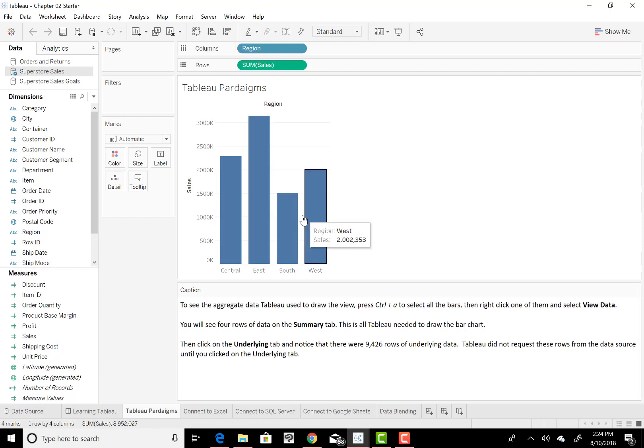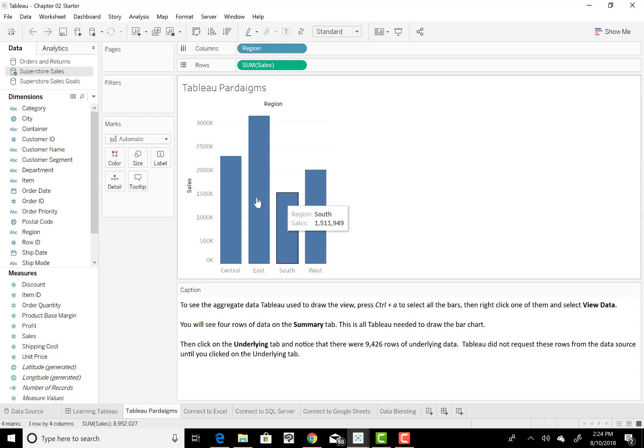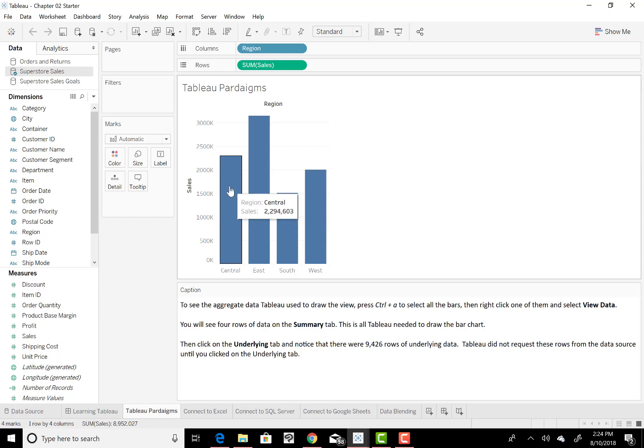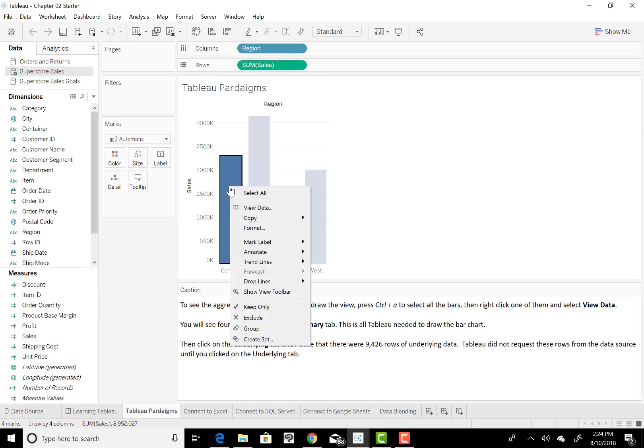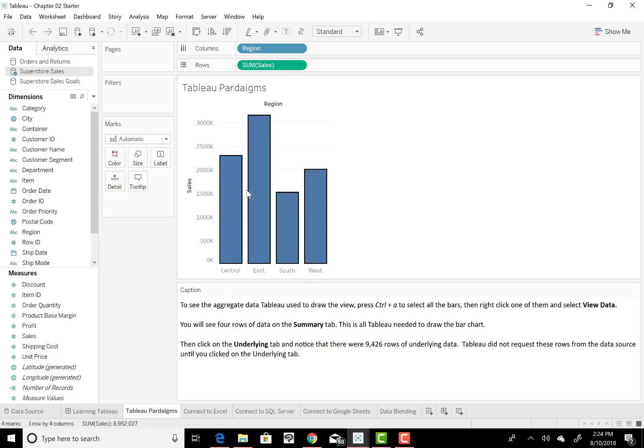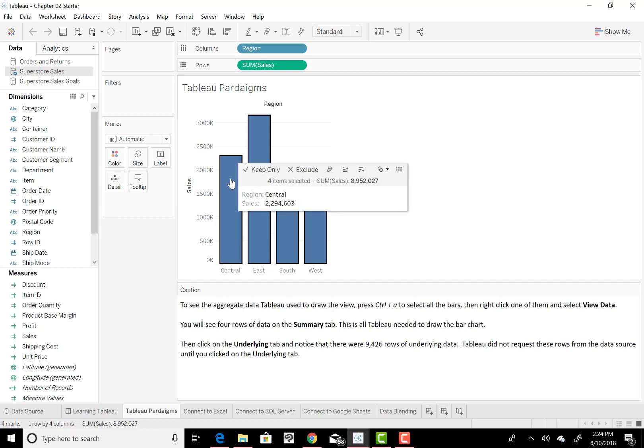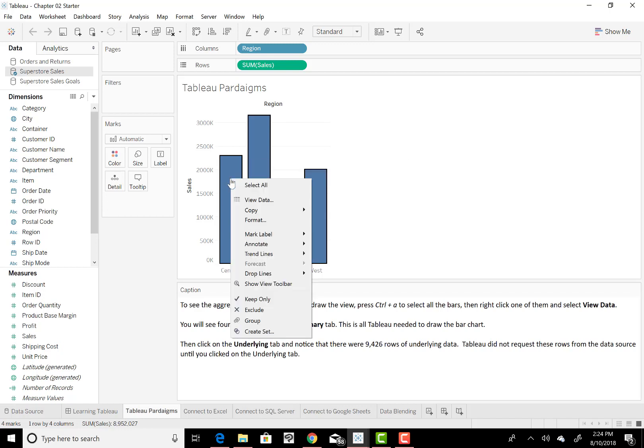So we have our four regions. Now, if we want to see the underlying data, because actually there's like 9,400 plus rows of data to make up this one little column graph. So to see it all, you can actually take your mouse and just right click, and first of all, I will say Select All. So that will select all four columns, which represents all four regions. I'm going to right click again.